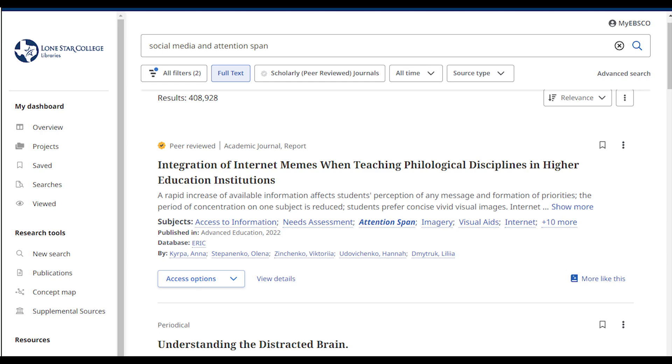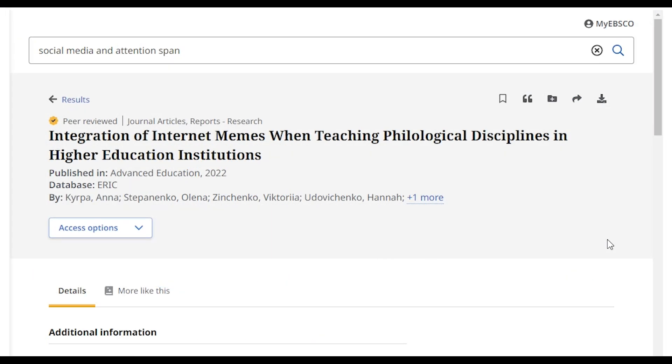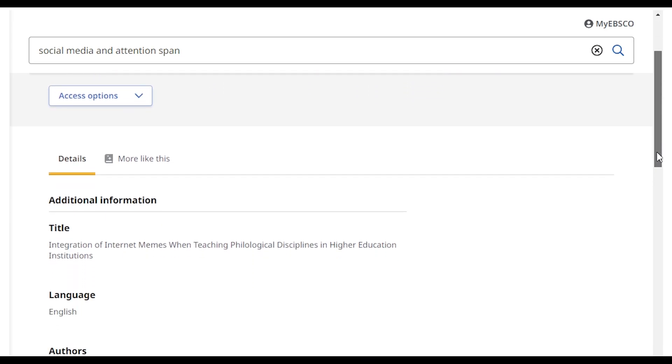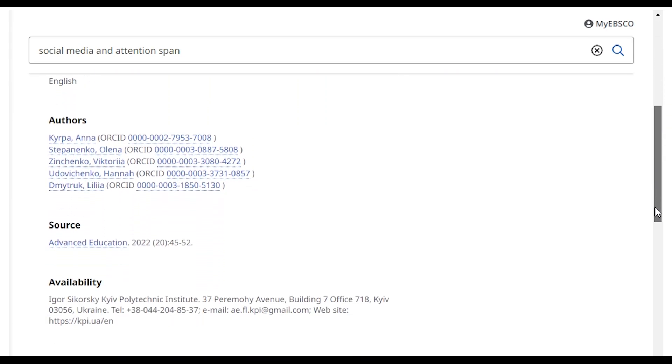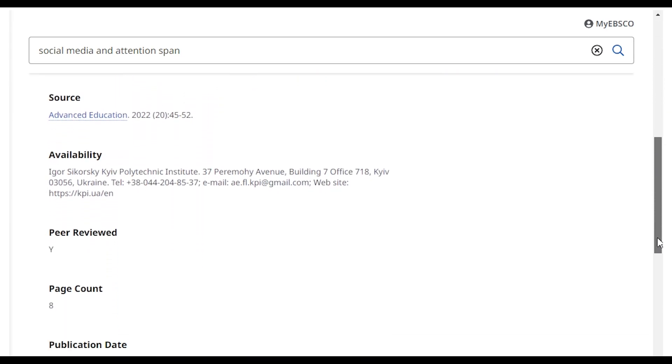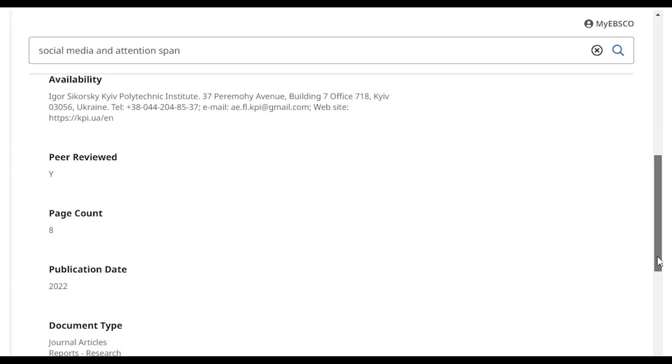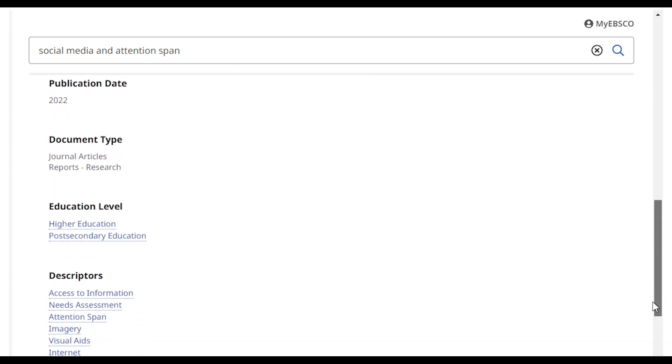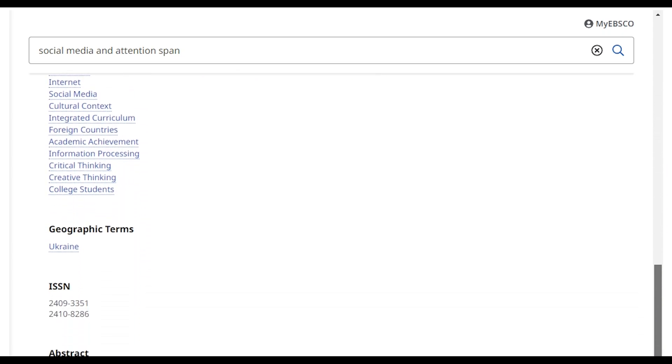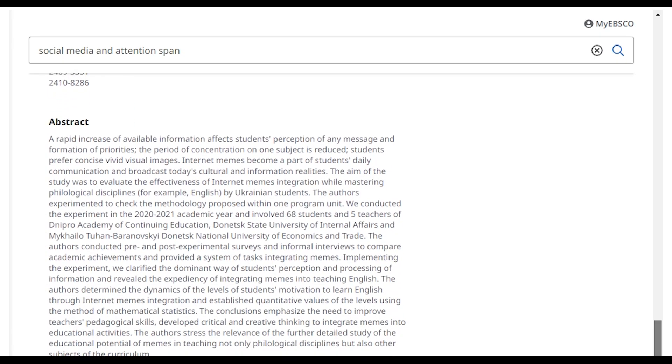To learn more about a particular resource, select the title. This opens the record for the resource. It will include additional information about the resource such as the author or creator, the source or publisher where the information came from, the database collection where the information is located, and additional details about that resource.